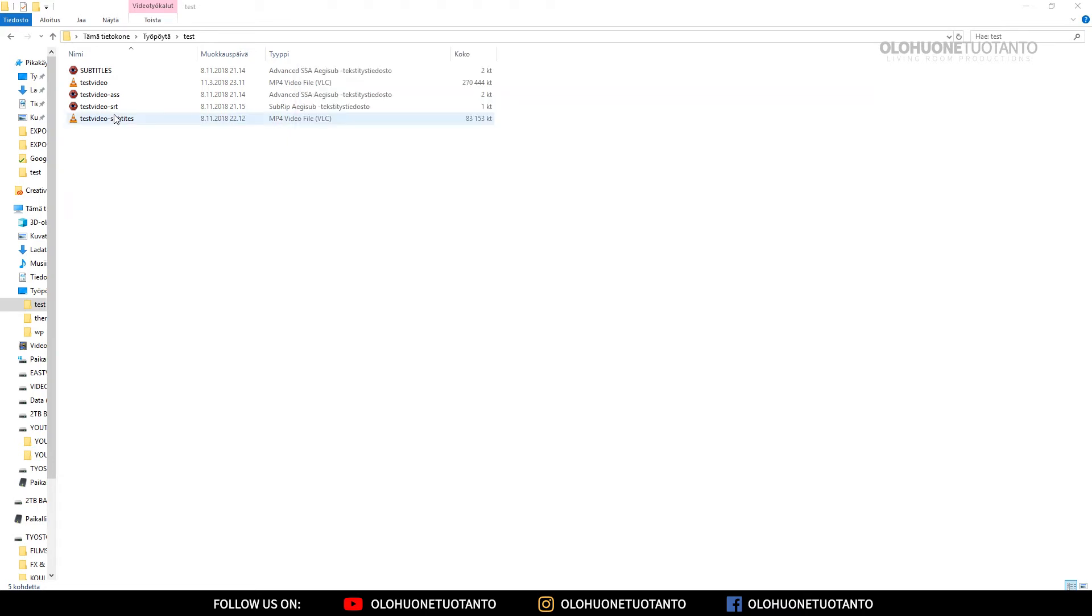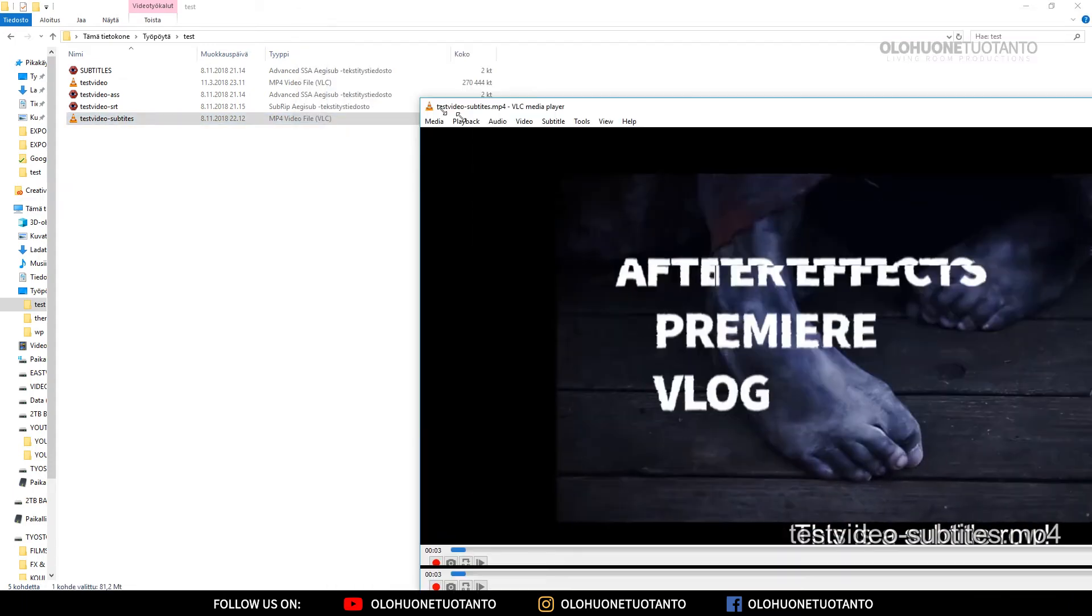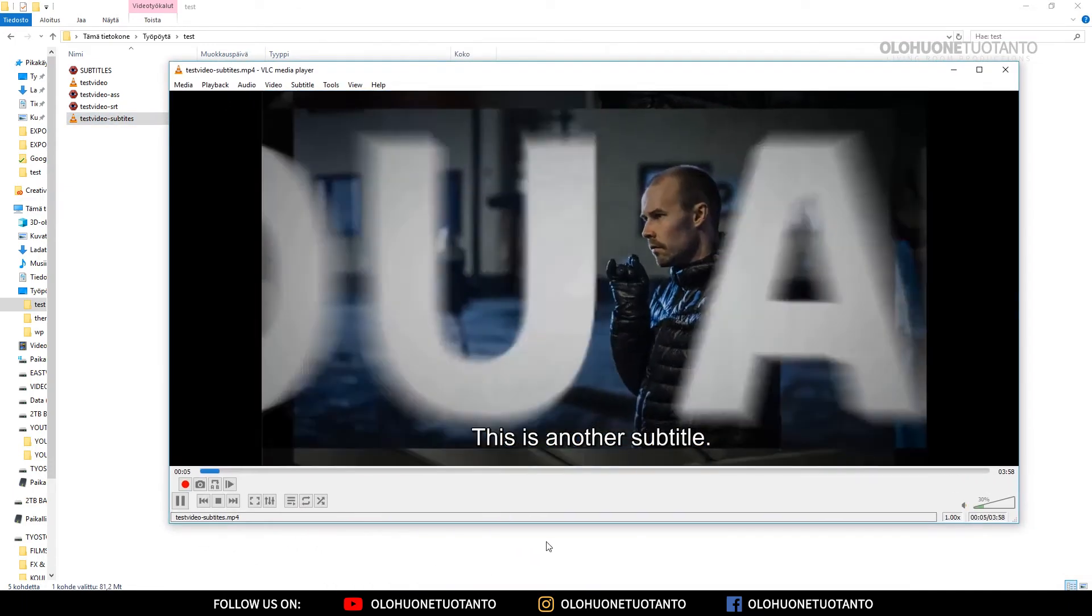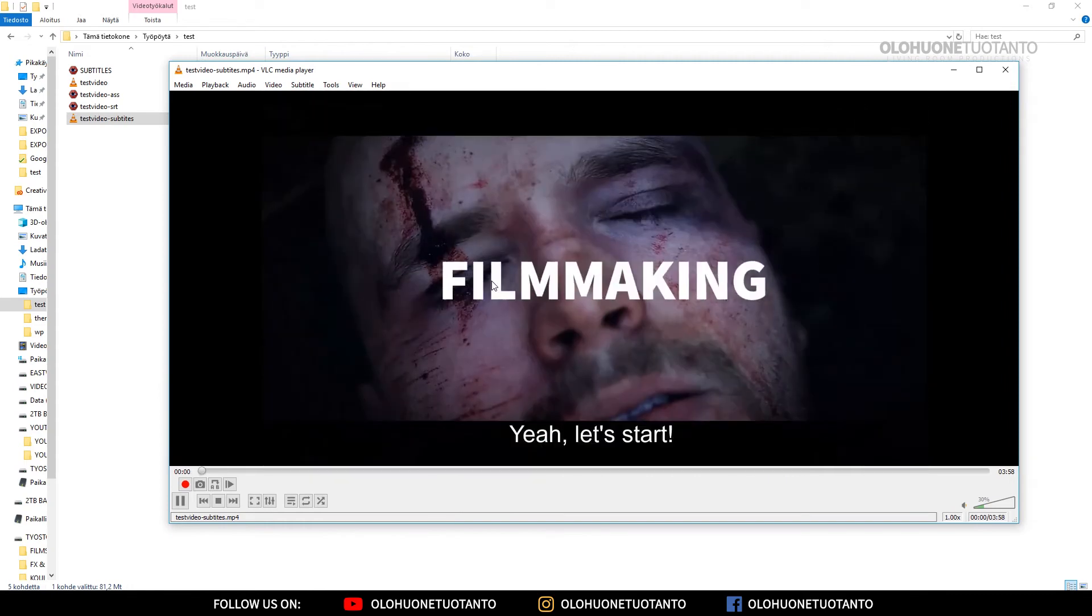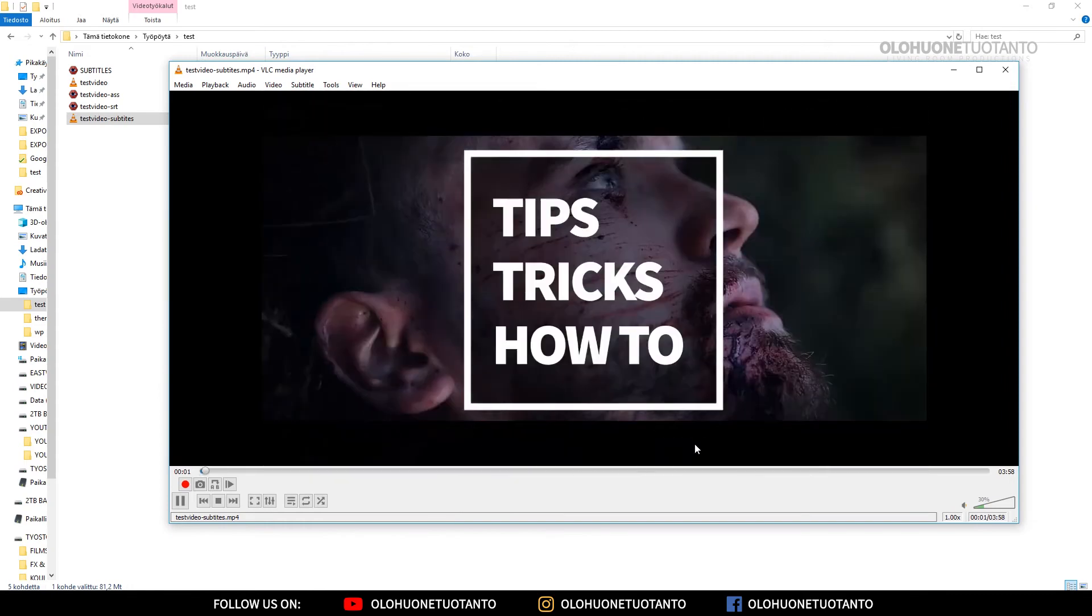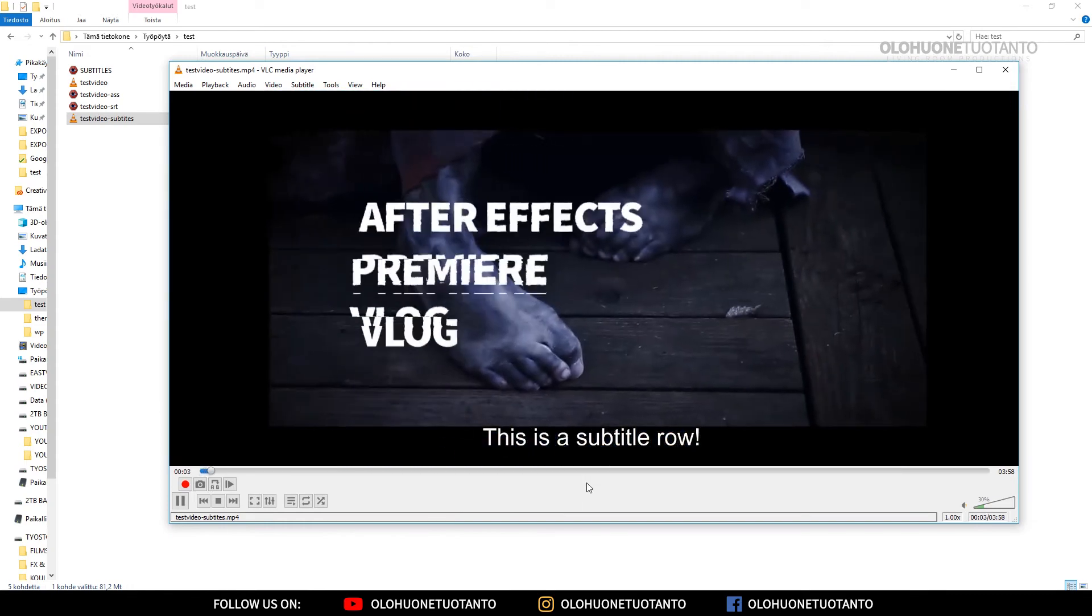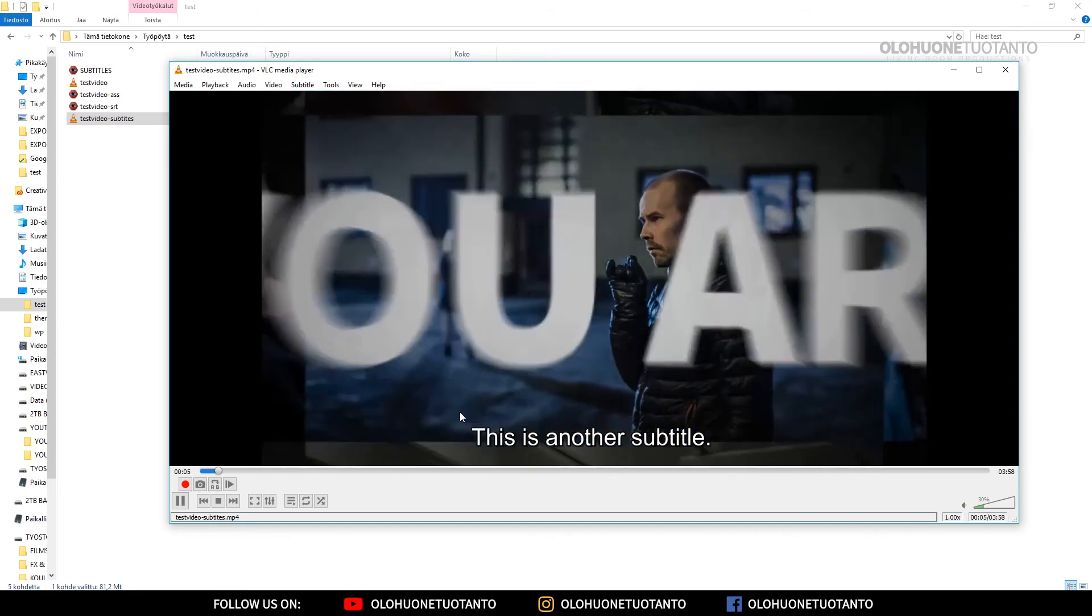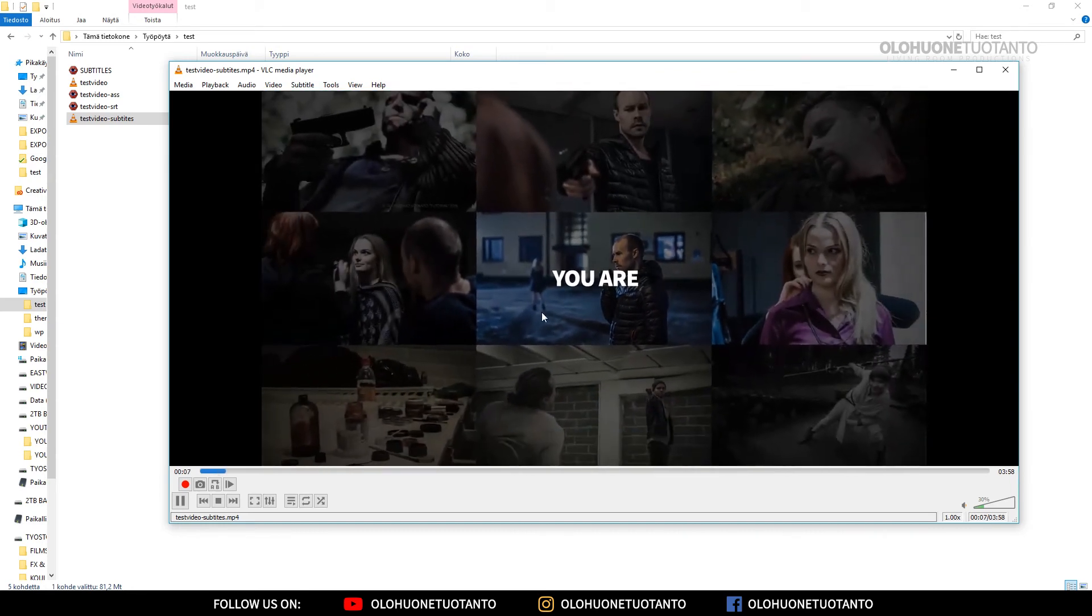Let's click here and your video is here, test video subtitles. Let's see that. Now you can see it's showing the subtitles, so the subtitles have been successfully encoded to this video.